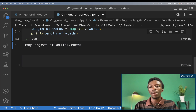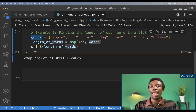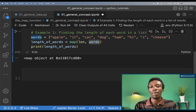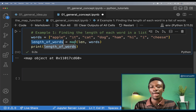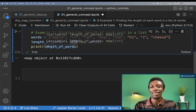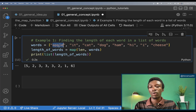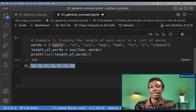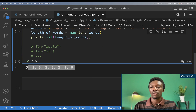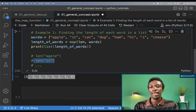However, when I print out length of words, I get a statement saying it's a map object. The map function returns a new iterable which is a map object. So what we do is cast the output of this map function into a list so that we can print it. Apple has five letters, 'it' has two letters, 'cat' has three letters, and so on.